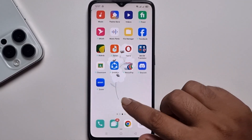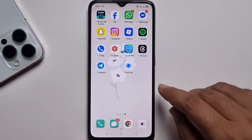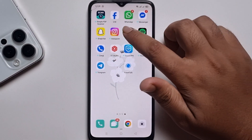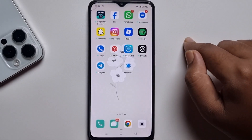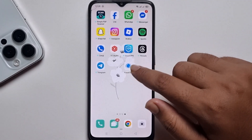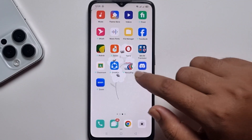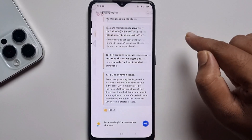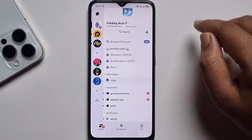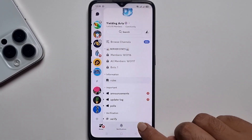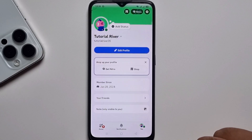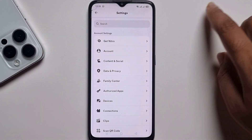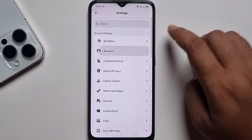Hey everyone, today I'm gonna show you how to upload sound to Discord soundboard. So open your Discord, click on to profile, settings, account.